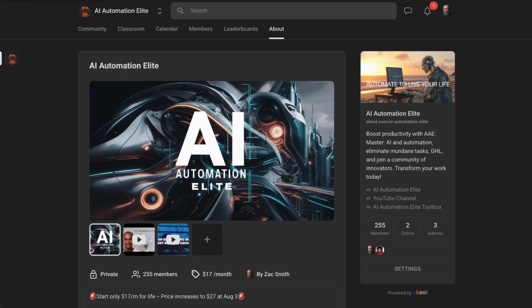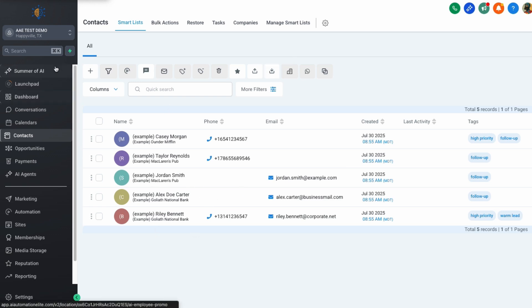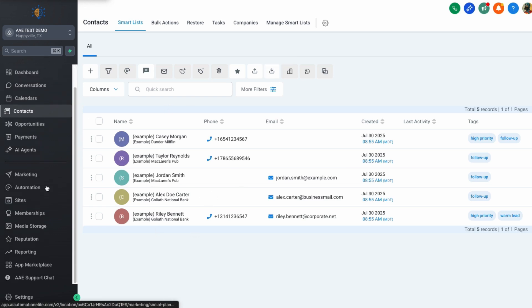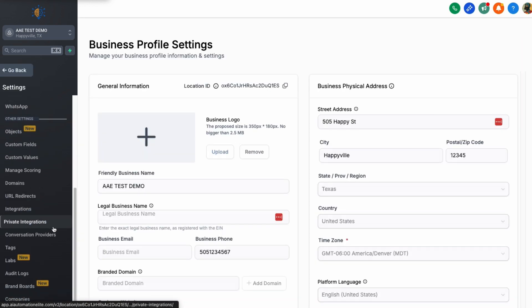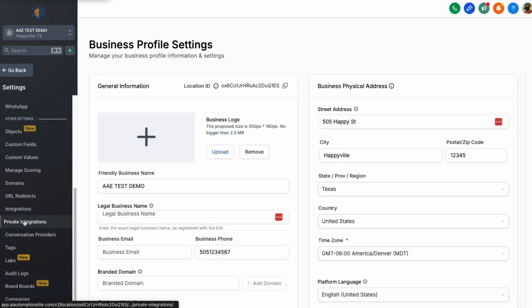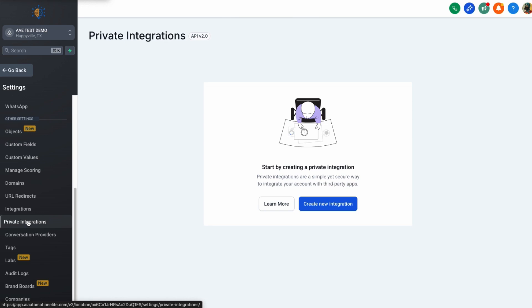Please note though that everything in this video will either be provided or will work with any account that you have. Let's get started. The first thing that we need to do is go to High Level. And notice this is just a brand new test account with dummy data included. And what we need to do is scroll down here to the settings.